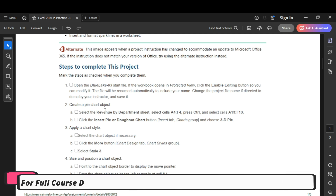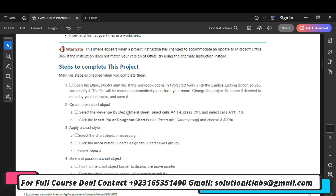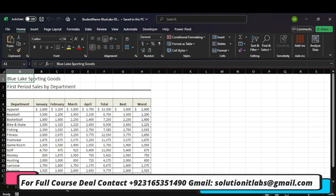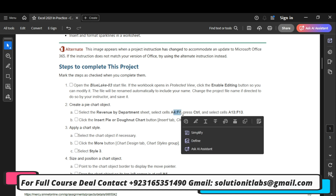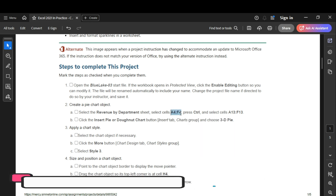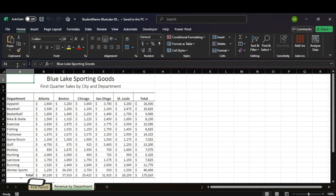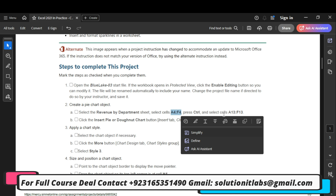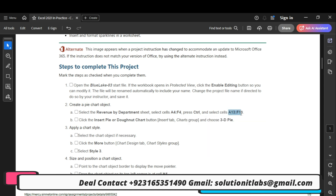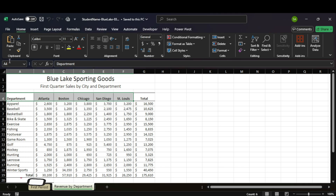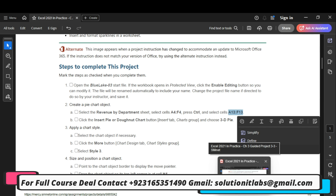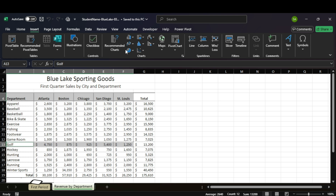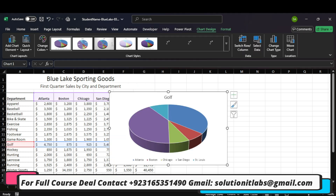It says create a pie chart object. Select the Revenue by Department sheet. Select cells A4 to F4 — we will select A4 to F4. Click the Insert Pie or Doughnut Chart button and choose 3D Pie. We will choose 3D Pie.